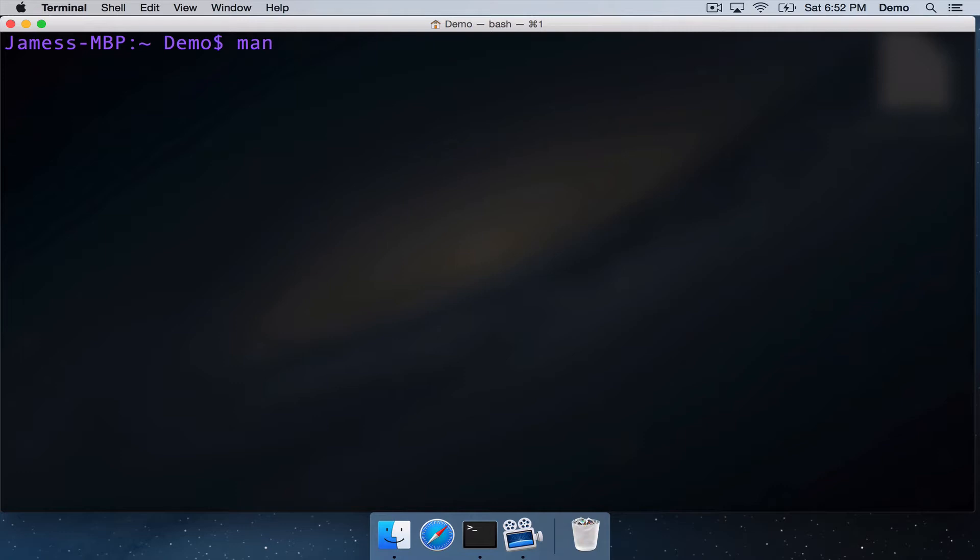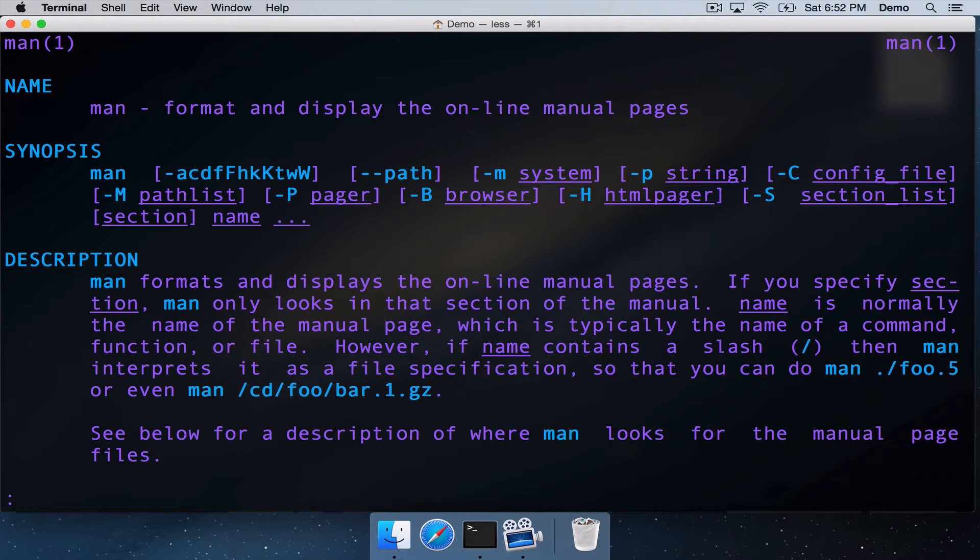So let's run MAN now, just as an example, on MAN itself. So we're going to look at the MAN page for the MAN command. Just hit enter, and here it is.